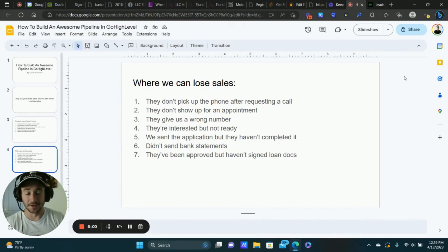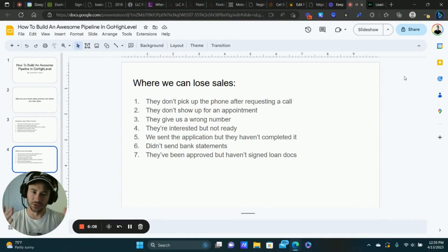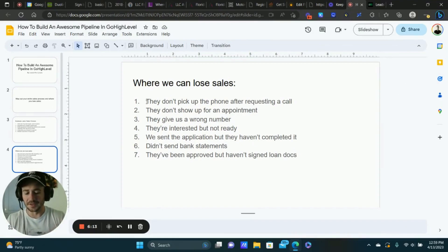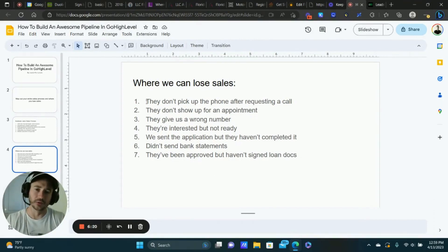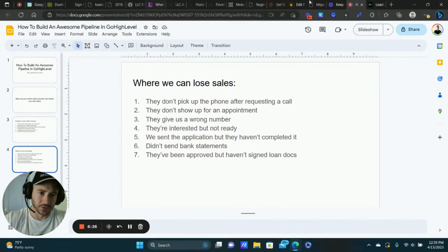Unfortunately, that's a really frustrating part — you're so close to closing the deal, everything is good, and then all of a sudden they just ghost you and disappear. I'm sure you guys have run into that many times. These are examples where as people progress through the sales process, things happen and that's where we can end up losing the deal. That's what we want to create the pipeline around.